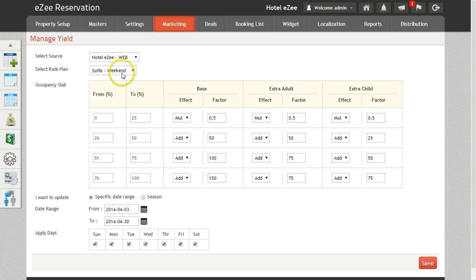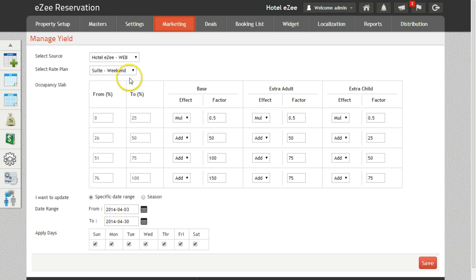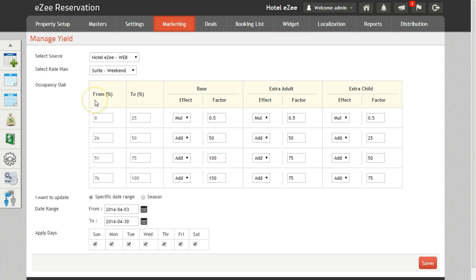Select the source as web to update the rates on the basis of yield. Select the rate plan for which the yield rates needs to be applied. In occupancy slab option, rates will be defined on the basis of the slabs created. From and to tab will have the endpoints of the slab in percentage.